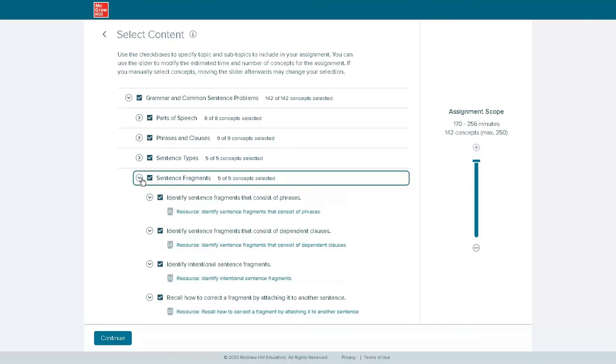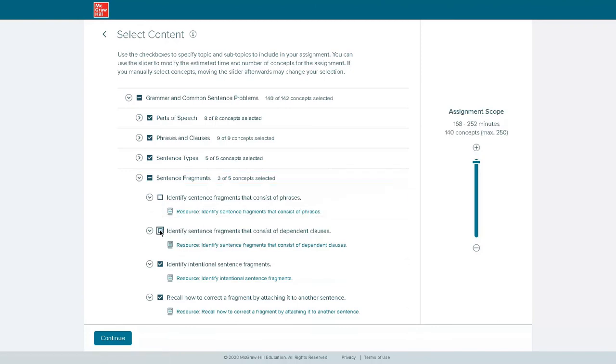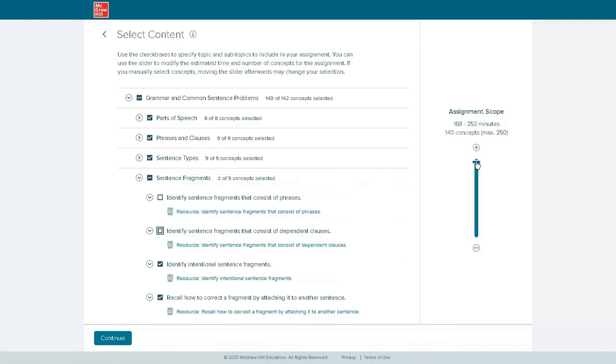ALA provides maximum flexibility, allowing instructors to drill down and assign specific learning objectives at the sub-topic level.